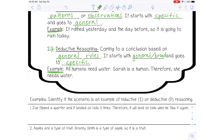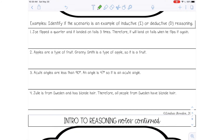Let's go down here and talk about some examples. Identify whether the scenario is inductive or deductive reasoning. The first one says: Joe flipped a quarter and it landed on tails three times, therefore it will land on tails when he flips it again. On this example, you should have said inductive. He noticed there was a pattern — the quarter landed on tails three different times — so he concludes it's going to land on tails again. That is a pattern, going from a specific instance to a more general conclusion.